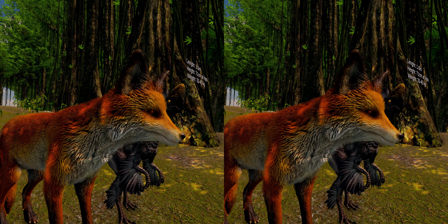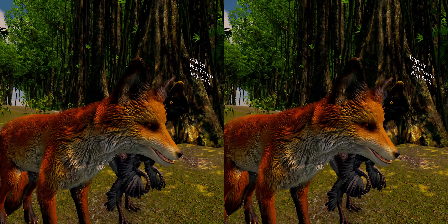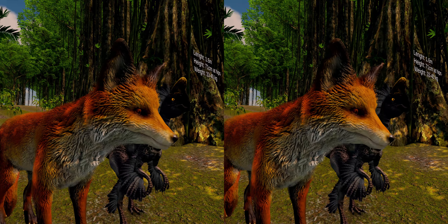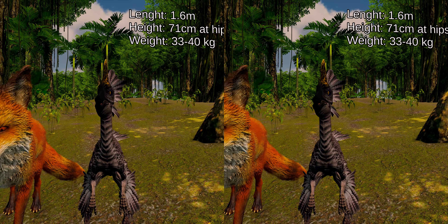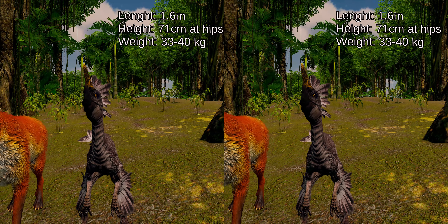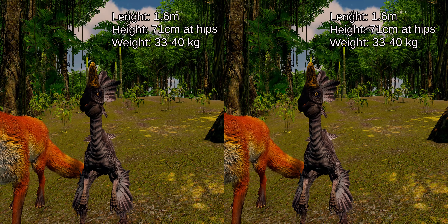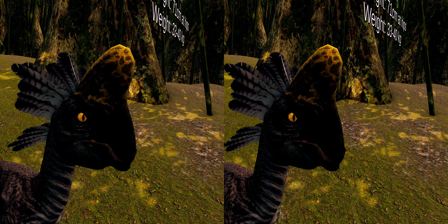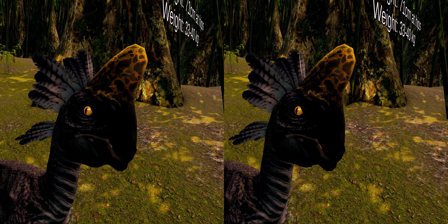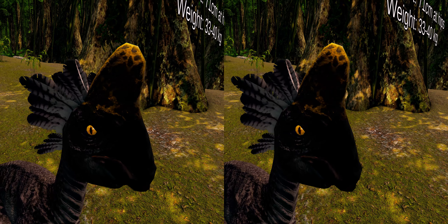Oviraptor was a rather small feathered dinosaur, estimated at 1.6 meters long, 71 centimeters in height at the hips, with a weight between 33 to 40 kilograms, which made it slightly smaller than the average red fox. It had a wide lower jaw with a skull that likely had a crest.